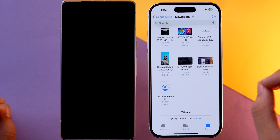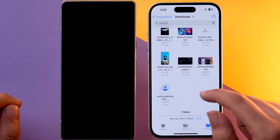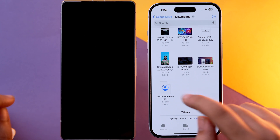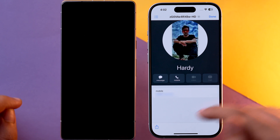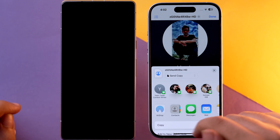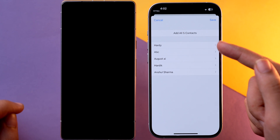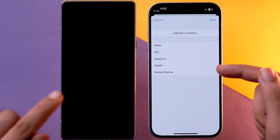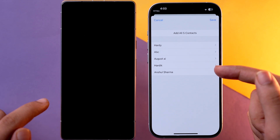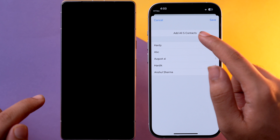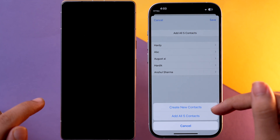Now on your iPhone, go to the Gmail account you sent the file to and download it. Once downloaded, tap on it to open it. You may see only a single contact displayed, but don't worry — tap the icon and select Contacts. After you do that, you'll see all of the contacts you had selected on your Android device, now presented on your iPhone.